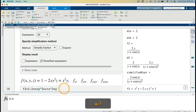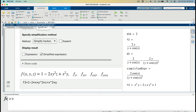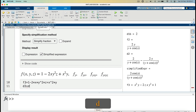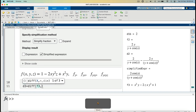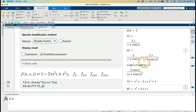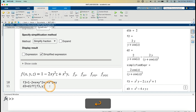Differentiating f3 with respect to y: D3 equals `diff(f3, y)`. Running it gives D3 equals x squared minus 4xyz.